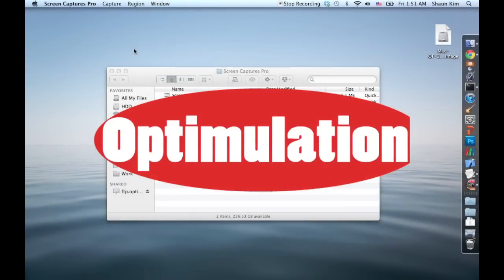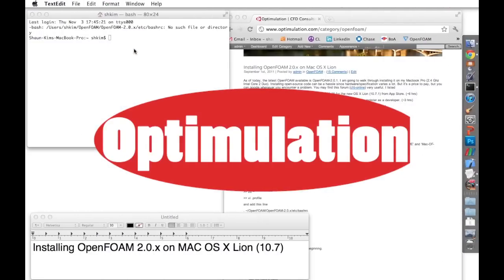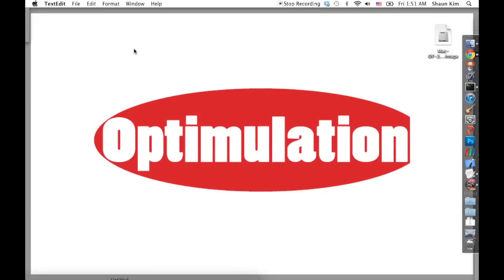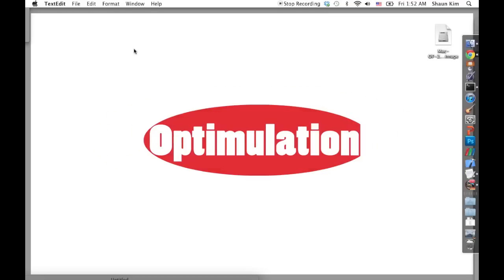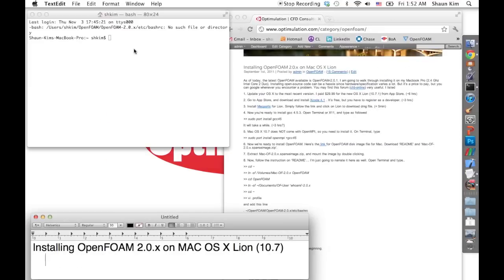Hi, welcome to optimization.com. Today we're going to show you how to install OpenFoam 2.0 on my MacBook.